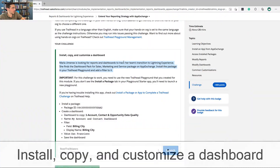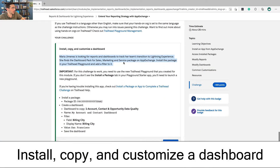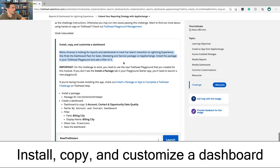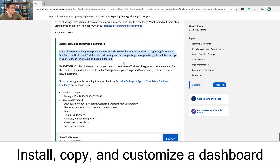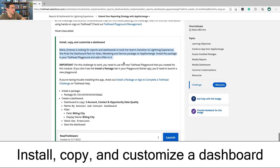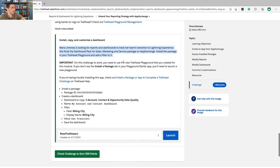On to the hands-on challenge. Maria Jimenez is looking for reports and dashboards to track her team's transition to Lightning Experience. This was more relevant a couple of years ago.